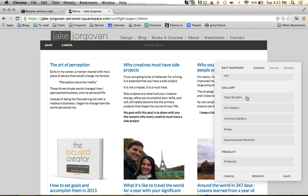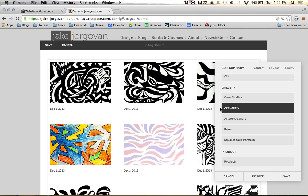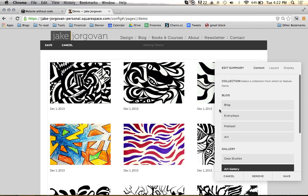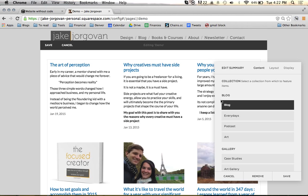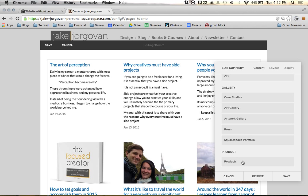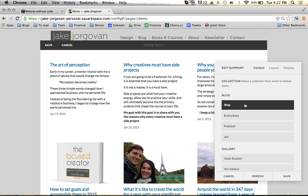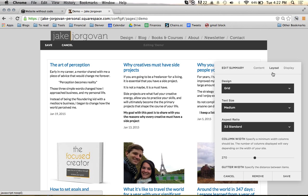If I wanted to, I could also go to galleries and make a summary of my art gallery — you can see some of my artwork here. But we're going to stick with the blog because it's more relevant and more commonly used. You can also do a gallery of products as well. So once we've chosen what we're going to create a summary of, we're going to come over to layout.